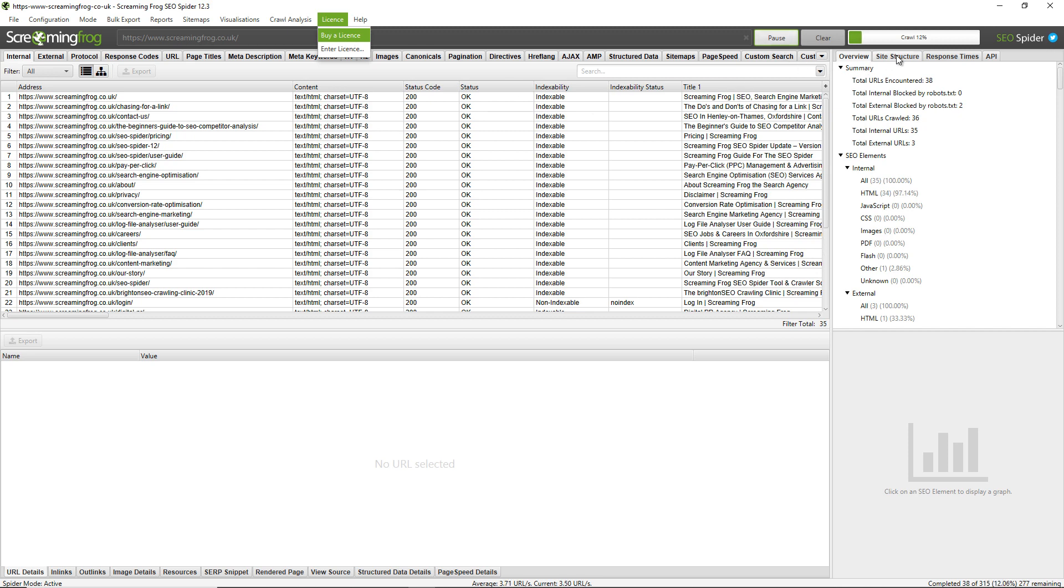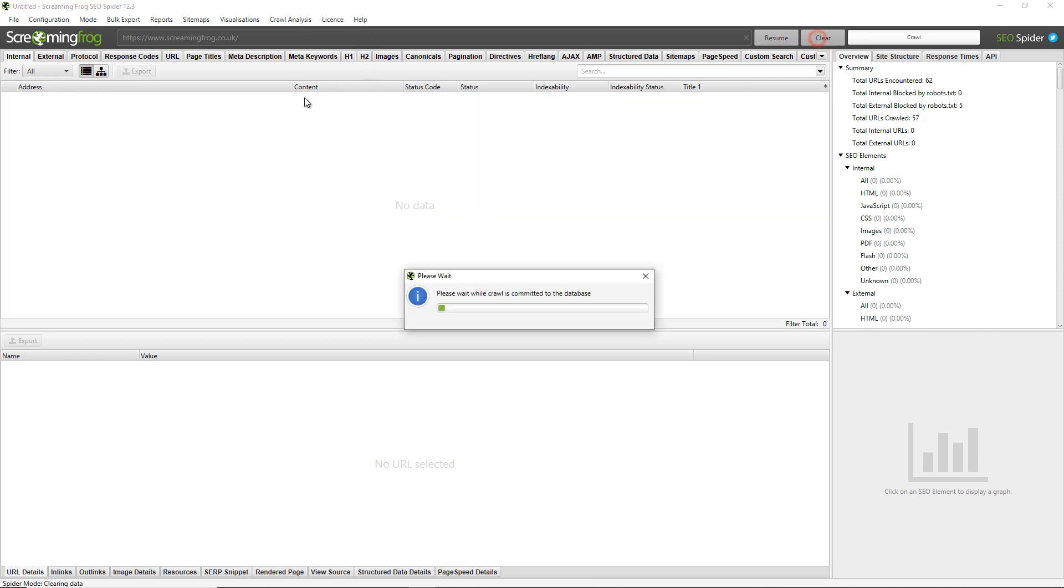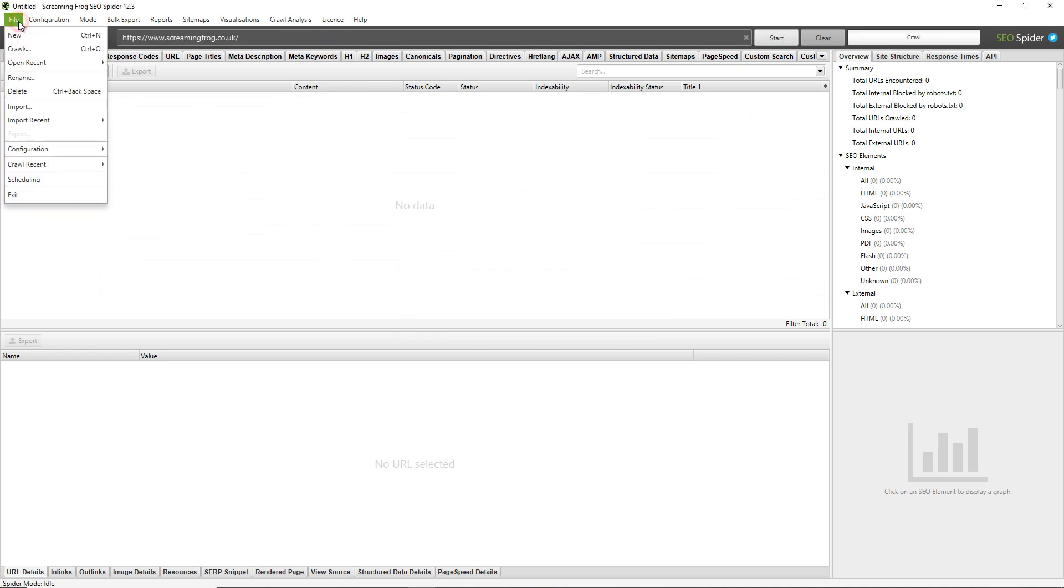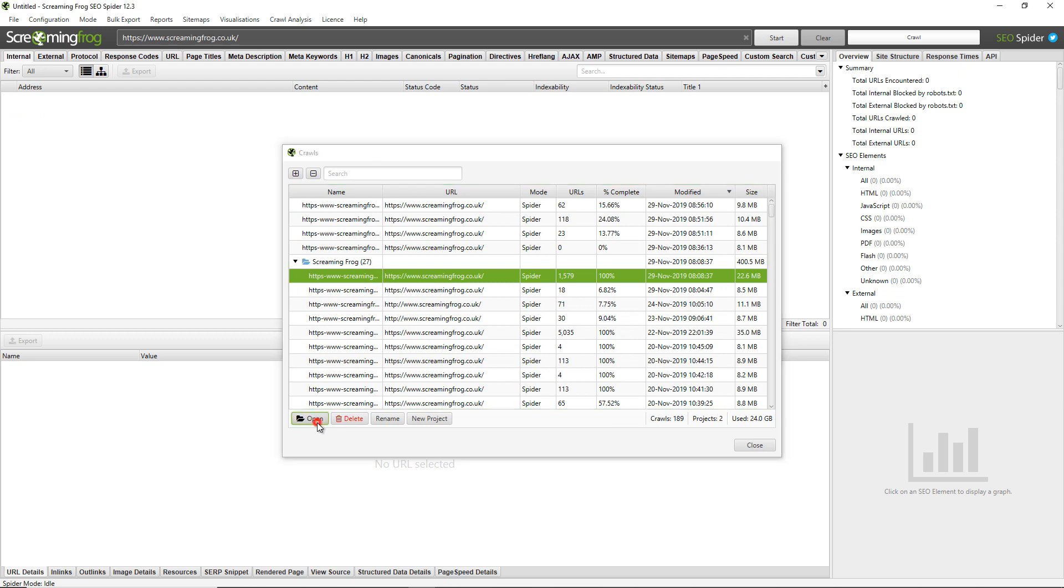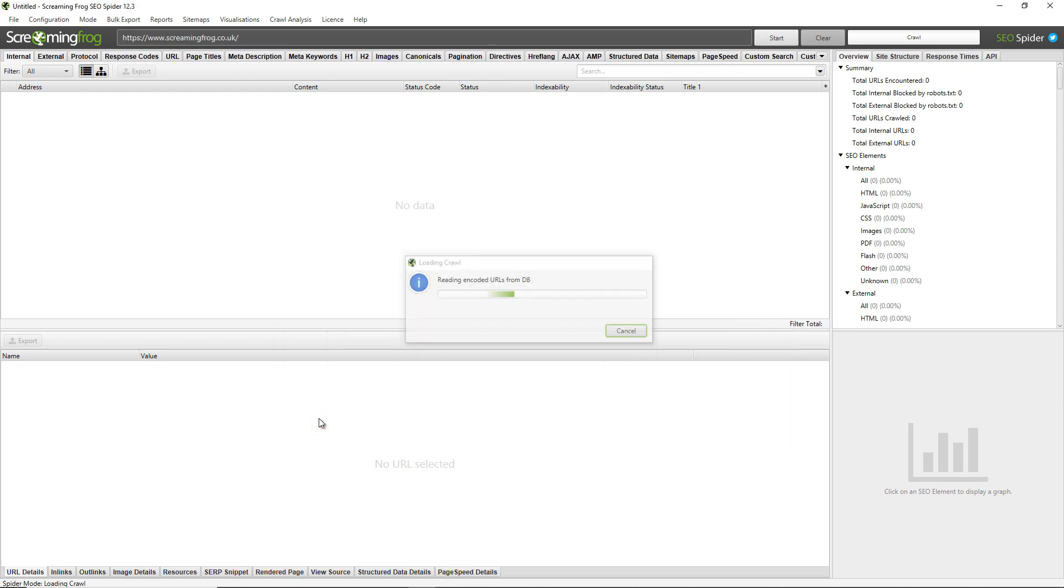You can see the crawl is about 12%. You can see the completed and number remaining in the bottom right-hand corner. Instead of waiting until this crawl finishes, I'll simply clear it and open up an old crawl. You can go to Crawls and see your list of old crawls here. I'll simply open that.